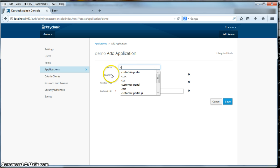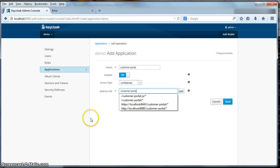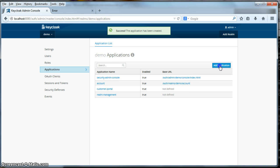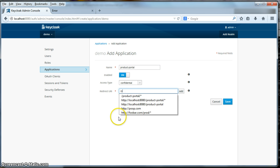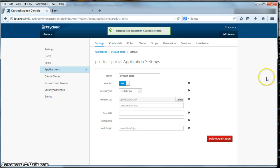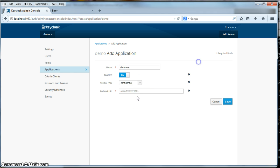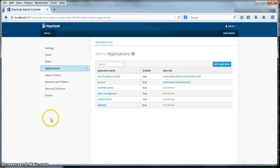The first thing I'm going to do is define applications. I'm going to define my customer portal application, specify a redirect URL, and save. Then add another application: product portal. And we need to create the database application — it's bearer only. Click save. All of our applications are now defined. The next thing we're going to do is define per application roles for each one of these applications that we just created.